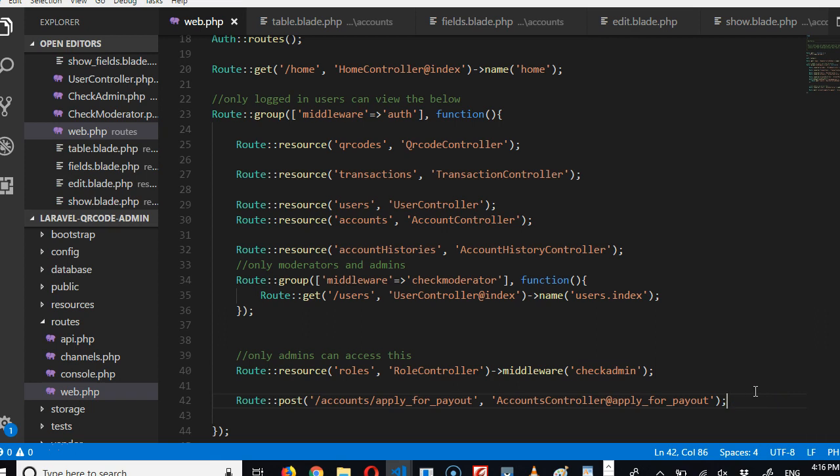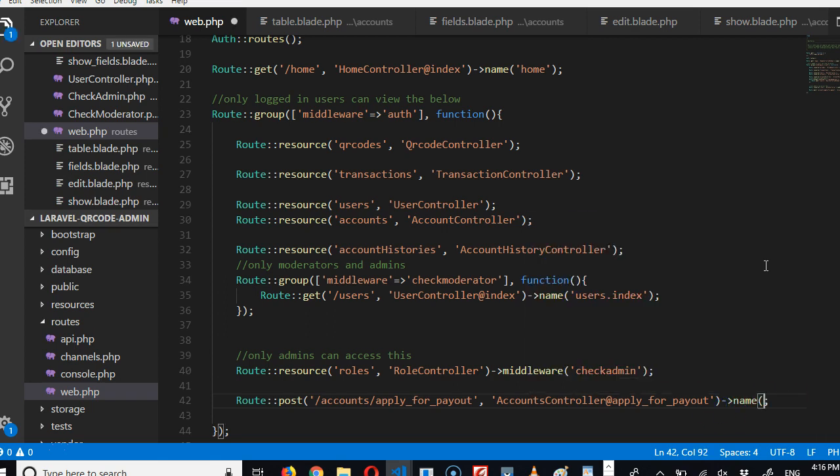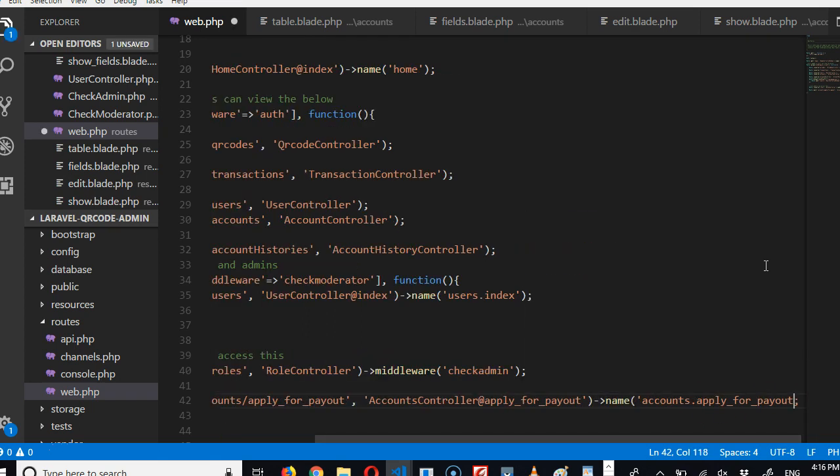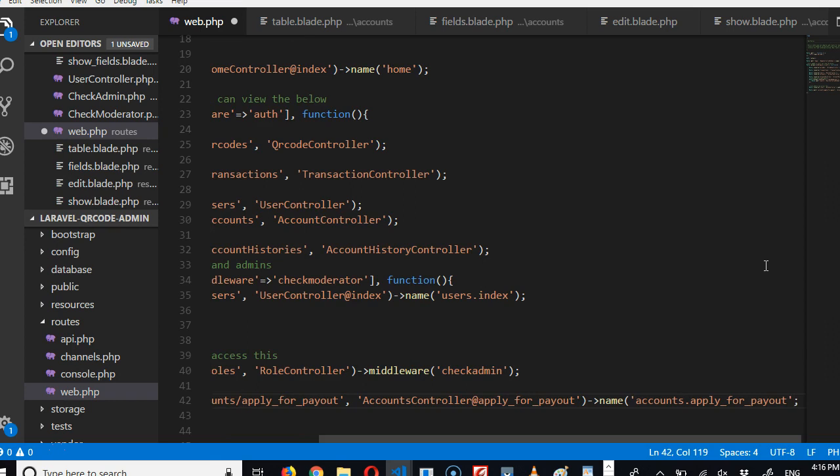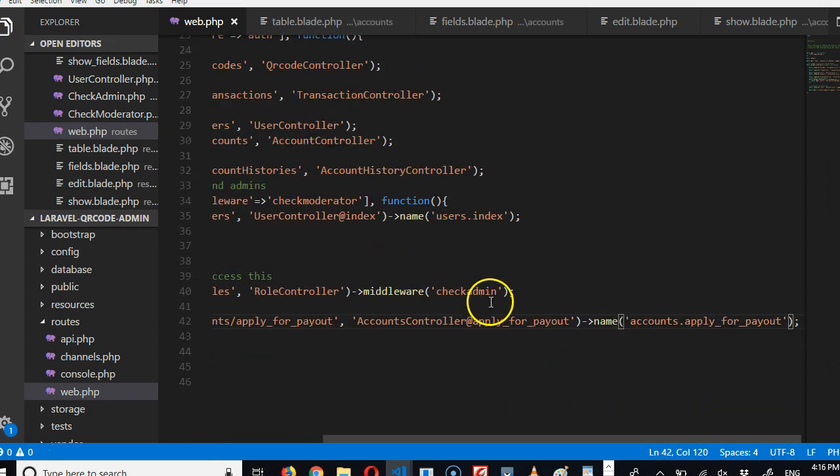Now if you do this, even though you've created the route, you've not given it a route name. If you refresh, it will still give you the same error because we've not created the route name. So we give the route name - 'name' - and then paste. Close. So that's what we have now: 'name' 'accounts.apply_for_payout.'